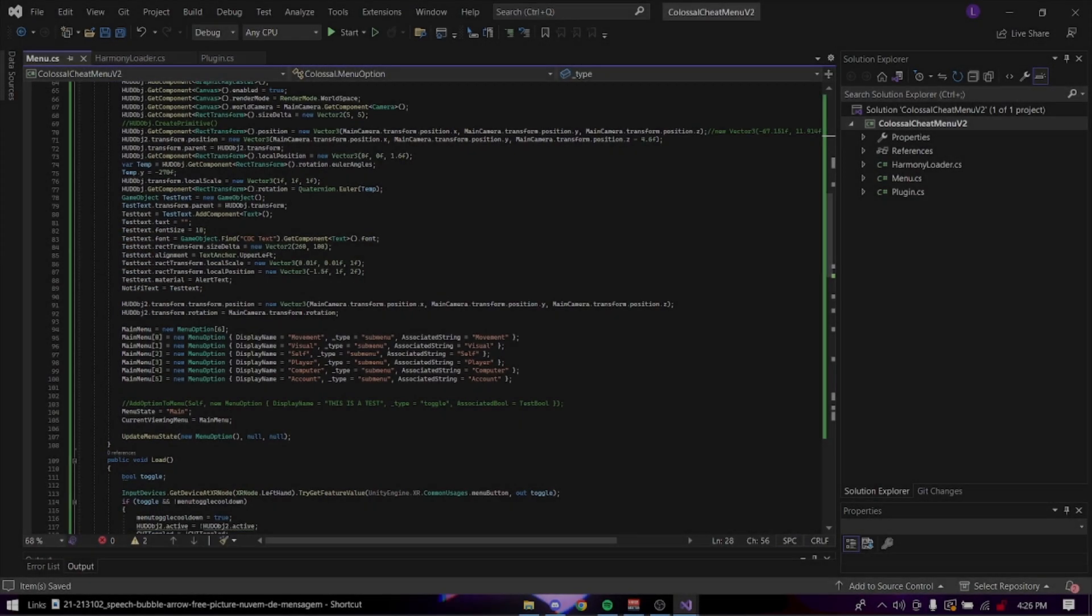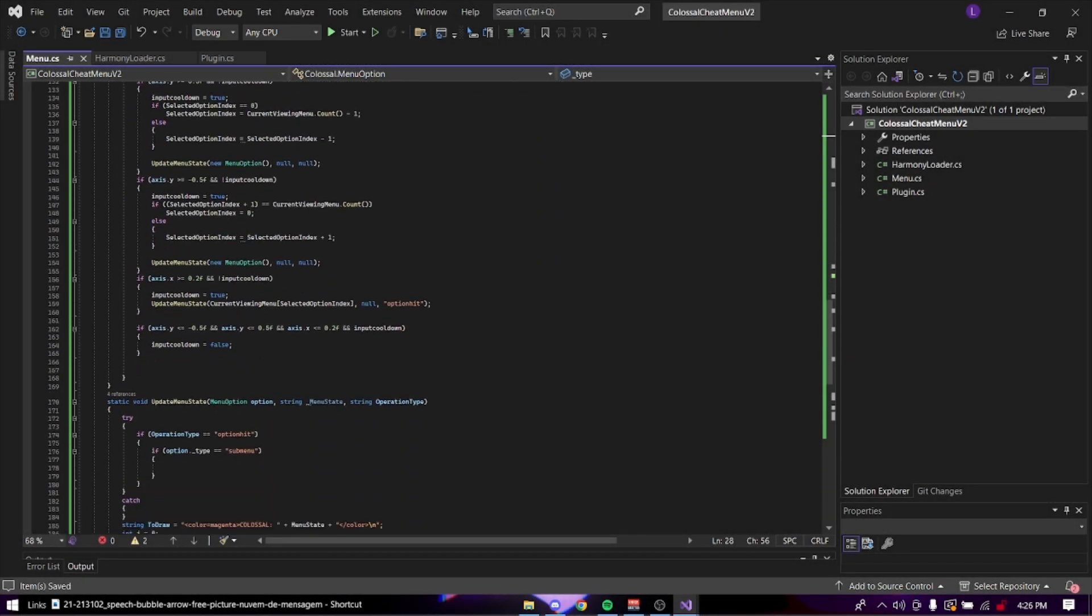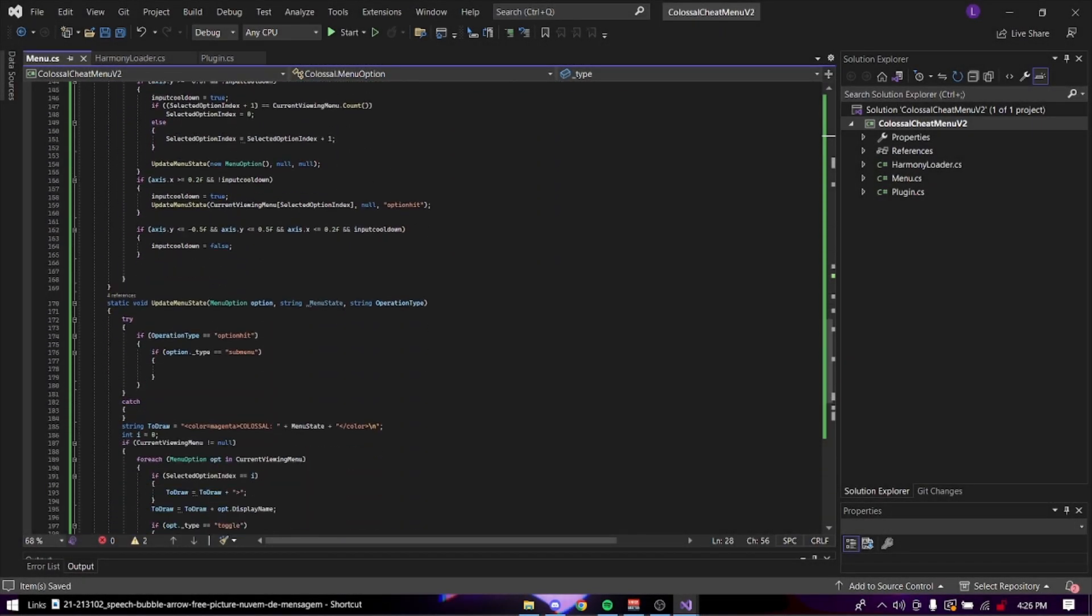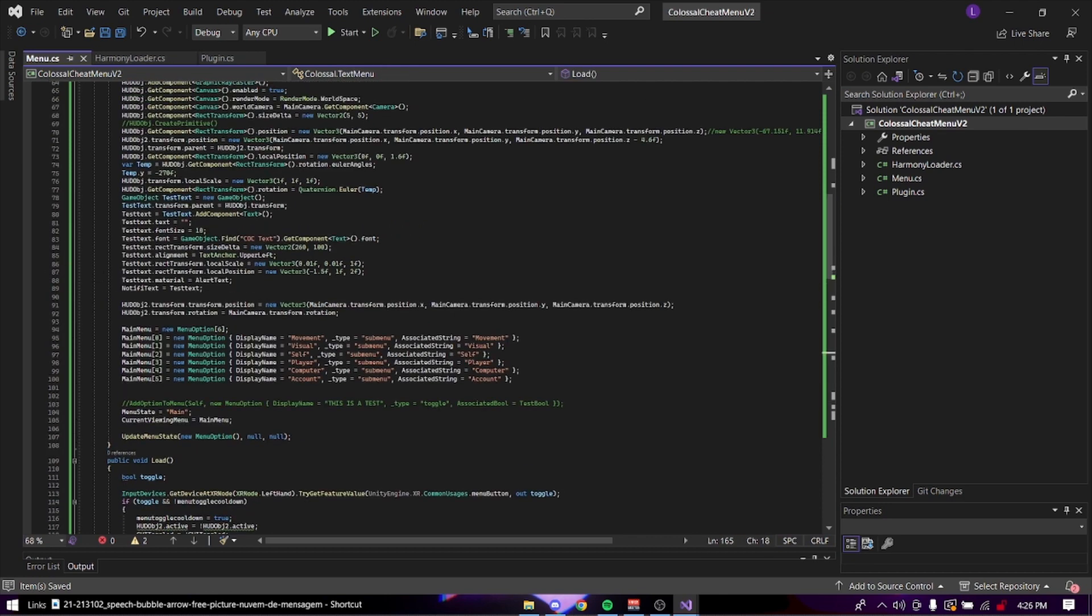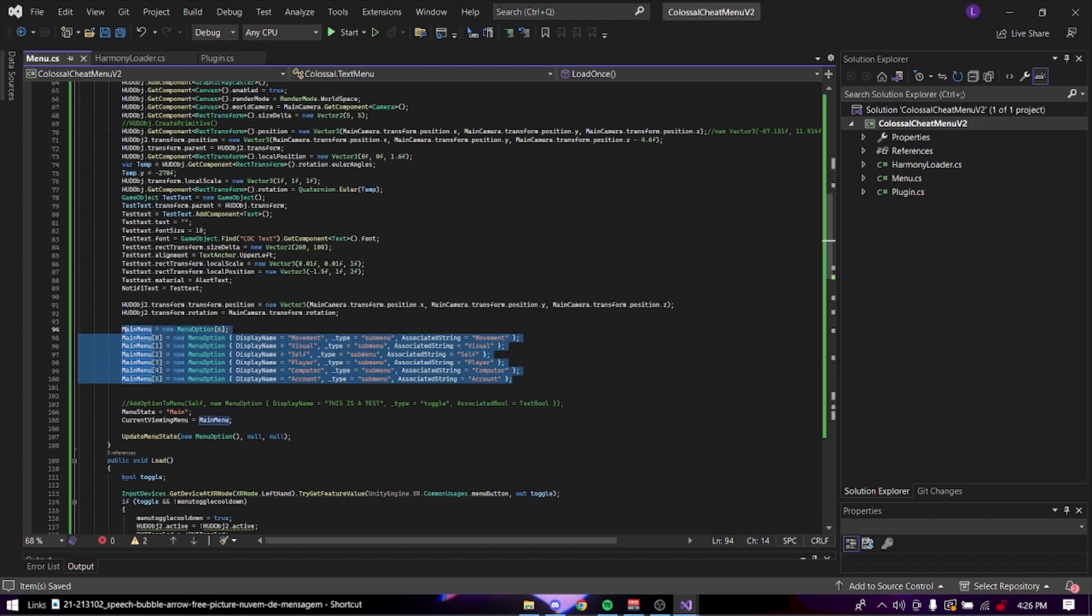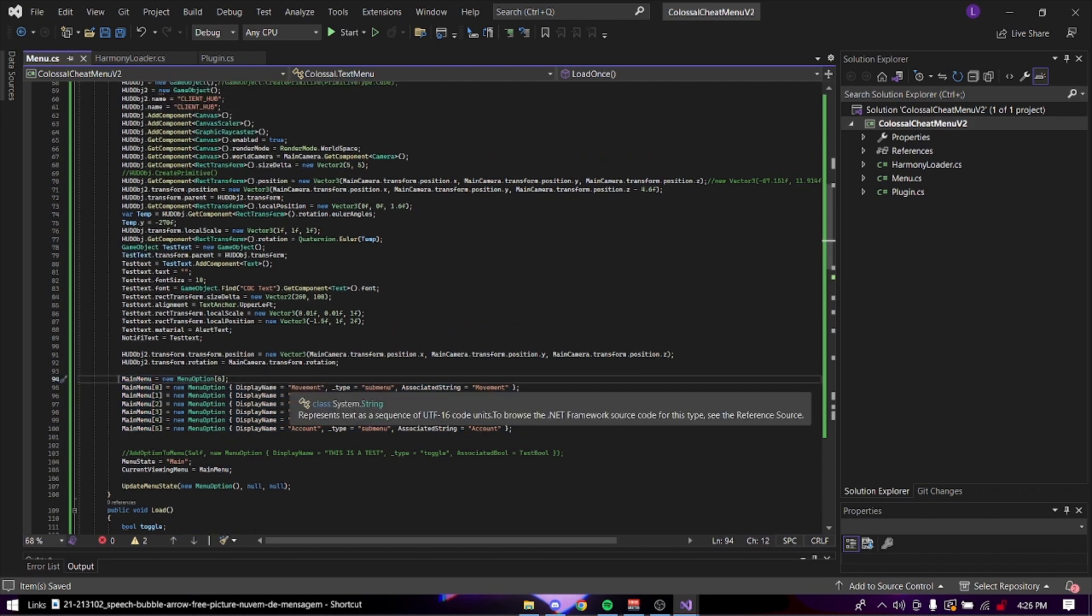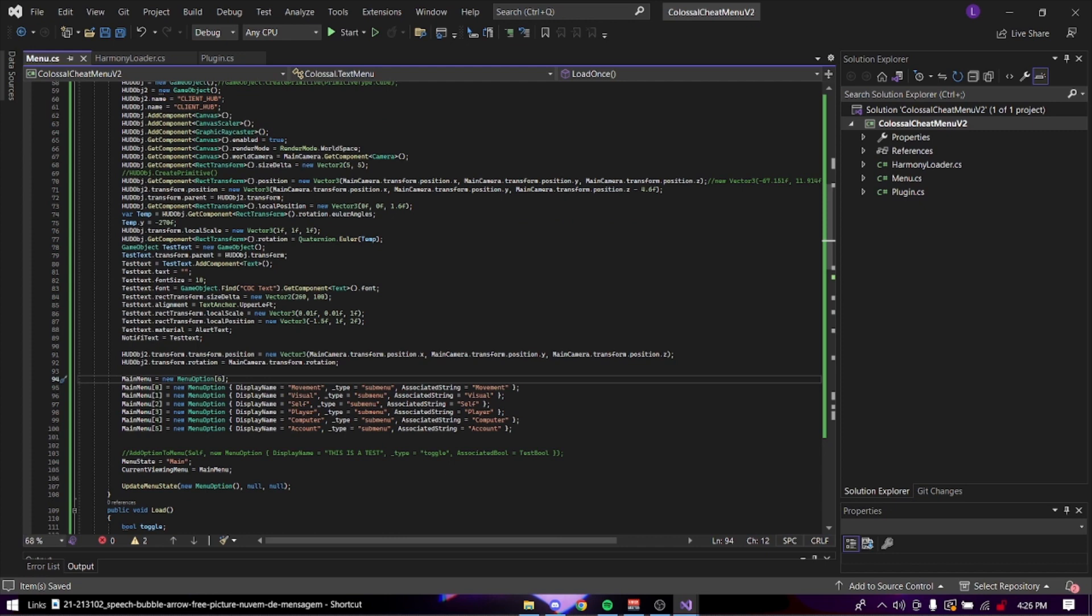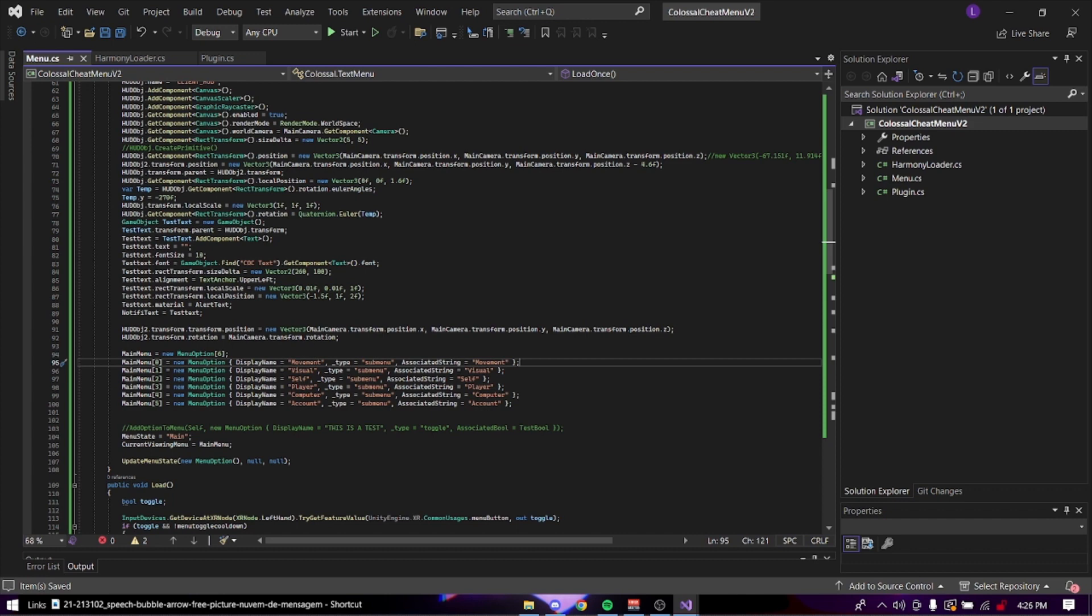Okay guys, here's the menu imported into the class. Credit to Lars again, by the way. He's amazing for letting me use this. So basically we have something set up here. We have a main menu with menu options: movement, visual, self, player, computer, and account. And these are all sub menu options. Basically in these things, there's going to be the different mods. So let's just start off with movement, shall we?